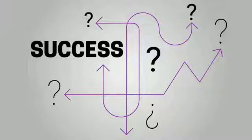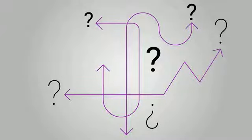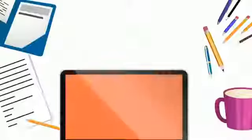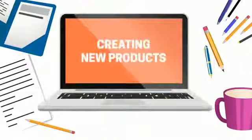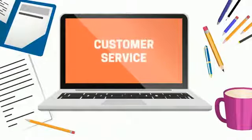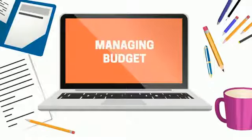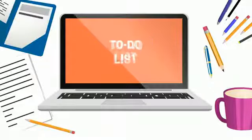That's if they ever make it to success. Your day-to-day operations are probably tied up with creating new products, providing customer service, handling employees, managing your budget, and hundreds of other items on your to-do list.